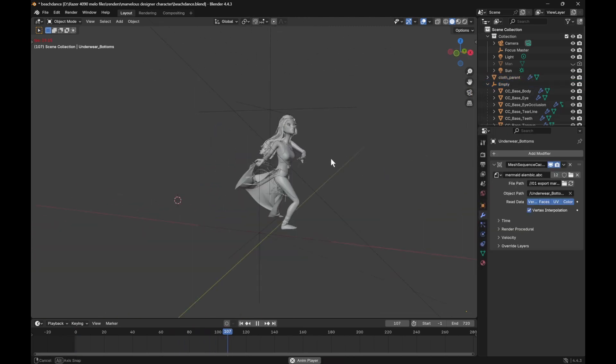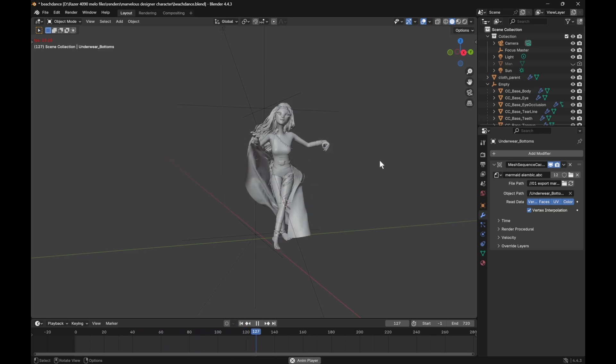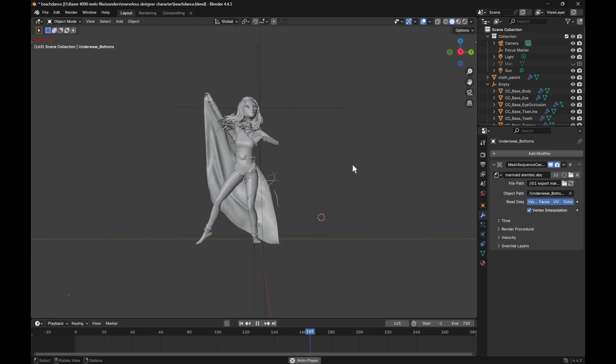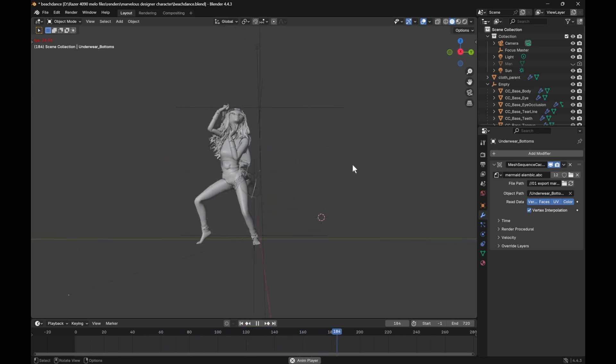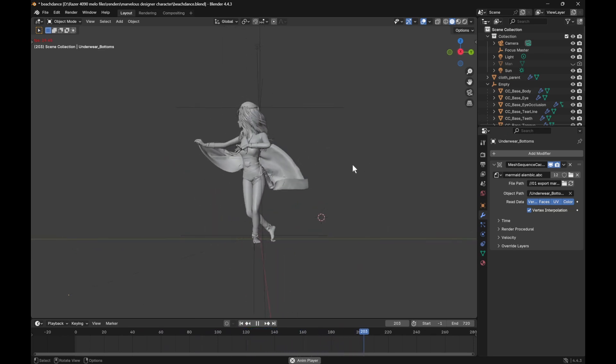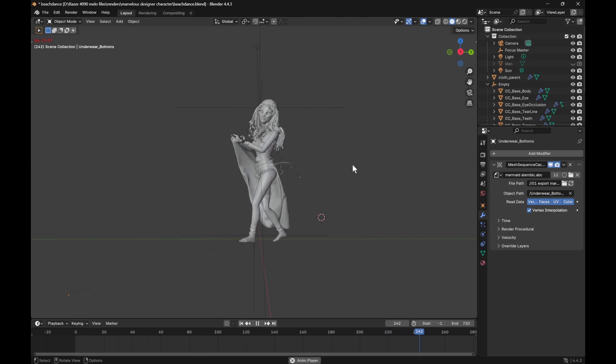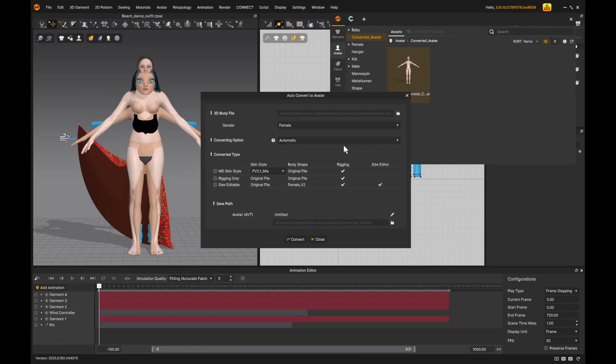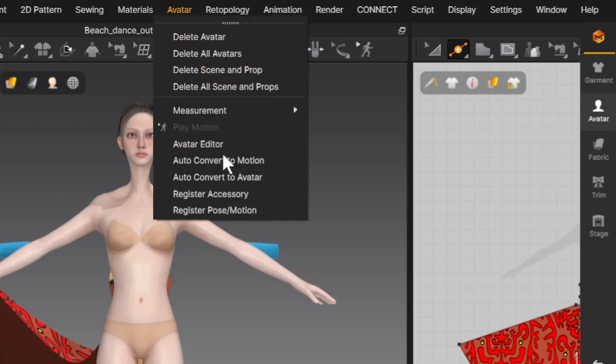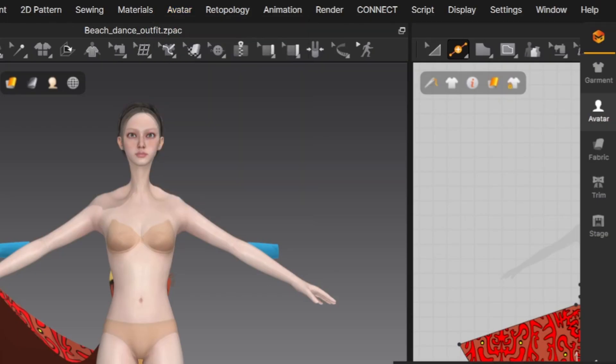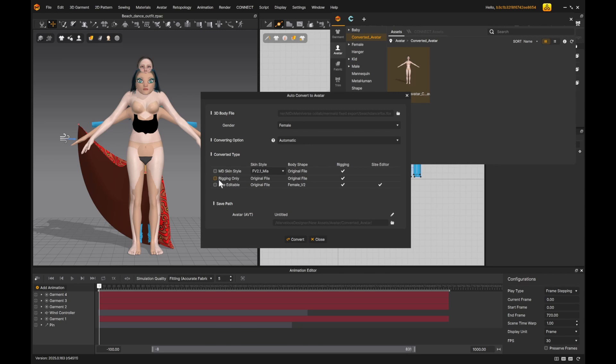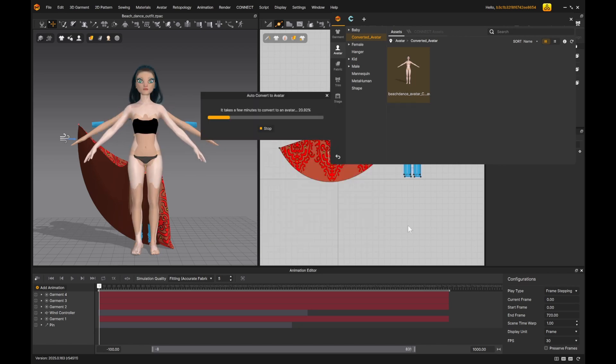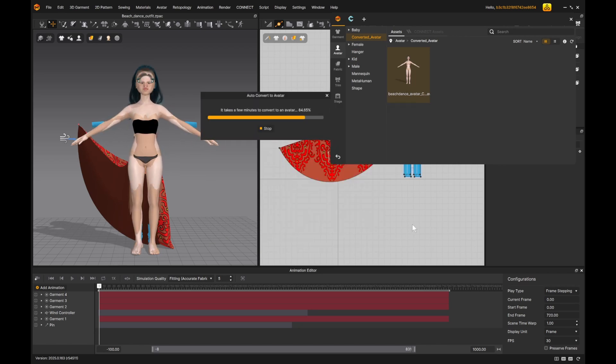Before setting up my final scene, I wanted to use the walking animation in Marvelous Designer to make a showcase video of the outfit. And to do that, I go to Avatar tab, Auto-Convert to Avatar, select your character's FBX file, and choose Rigging Only. And name the avatar, and hit Convert.